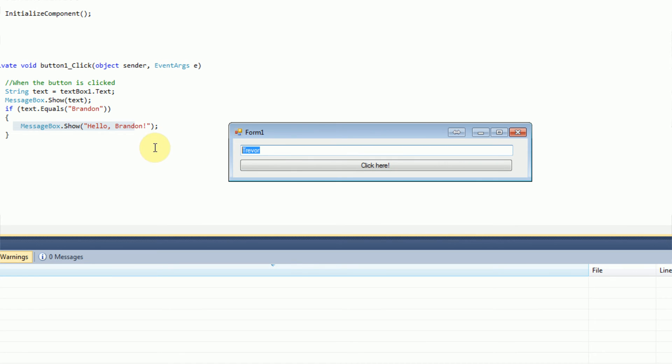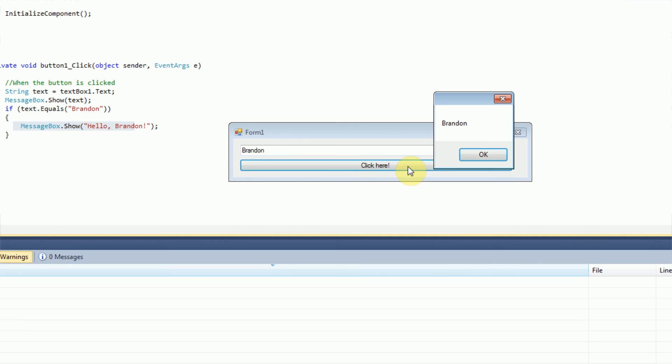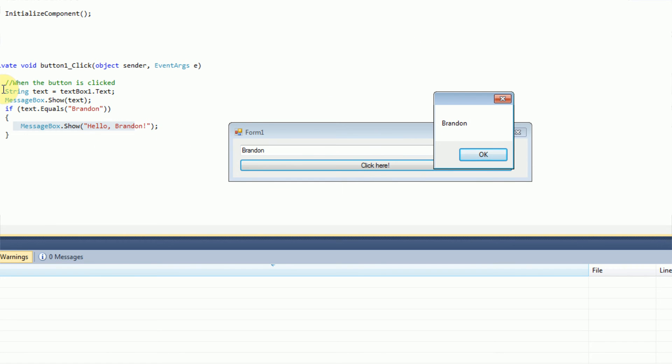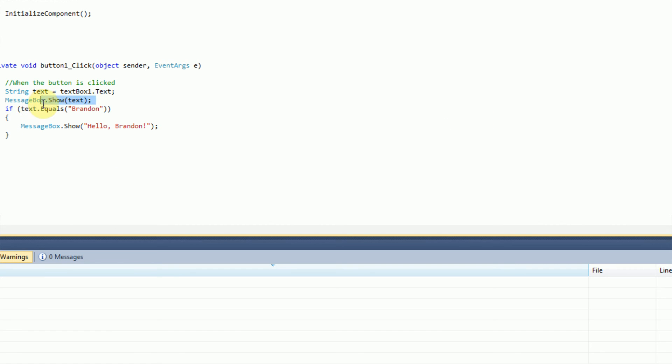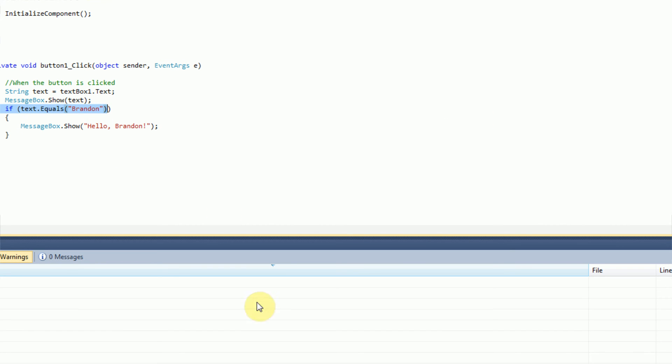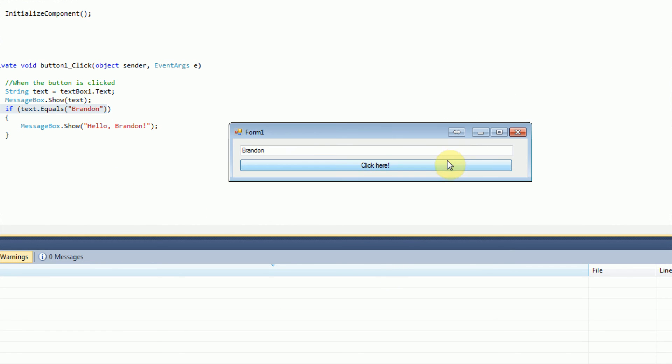However, if we do type Brandon and click, then we get a message box with this display of Brandon. So we're saving the text again, which is Brandon. And then we're showing the text, which is Brandon. And then if we press OK, the next one pops up saying hello Brandon, because the text does indeed equal Brandon. That's a lot of Brandons.